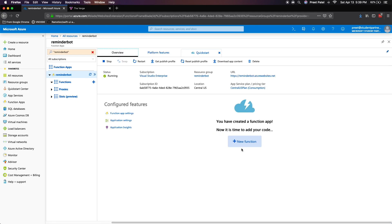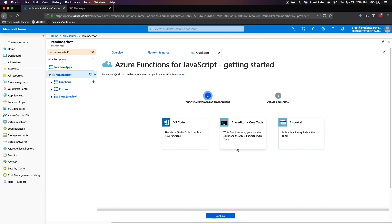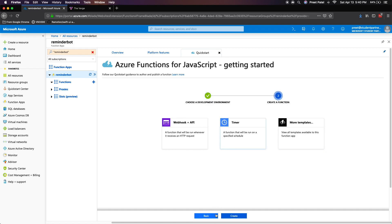Now that we've created our app service, let's create our function. For the purpose of this tutorial, we'll be choosing the in portal option. However, you can see that you can also use any other editors to import and author your code. So let's just click on in portal and press continue.